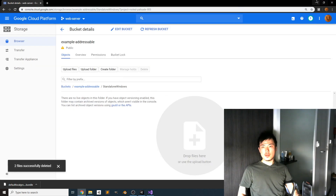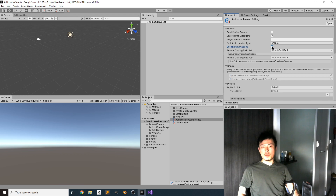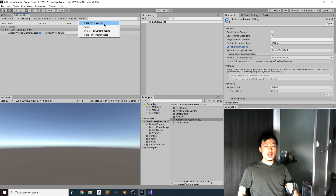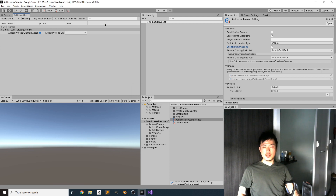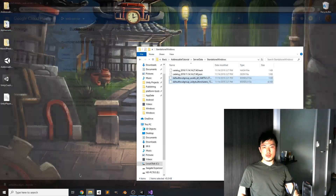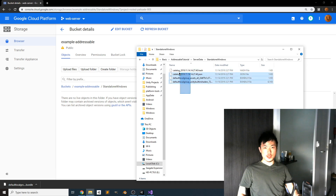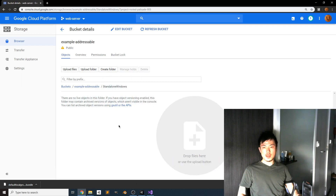The old build doesn't have the remote catalog enabled, so we have to rebuild everything. This is the last time you should click Build Player Content — if you click it again later it will invalidate everything and you'll have to do a new full build. Click it just once from now on to update content. After this build you will have two additional catalog files that let Addressables know the content has changed.